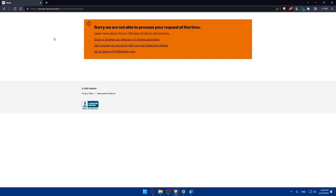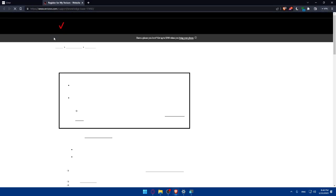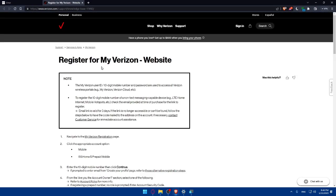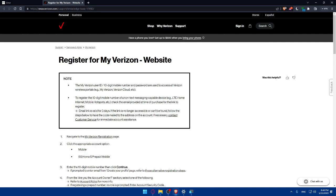Let's open this article on how to register for my Verizon website. Just note that the my Verizon user ID is a 10 digit mobile number and password are used to access all Verizon wireless portals. To register the 10 digit mobile number of a non-text messaging capable device, you will have to check the email provided at time of purchase for the link to register. The email link is valid for three days. If the link is no longer accessible or cannot be found follow the steps below and you will have the code mailed to your account.